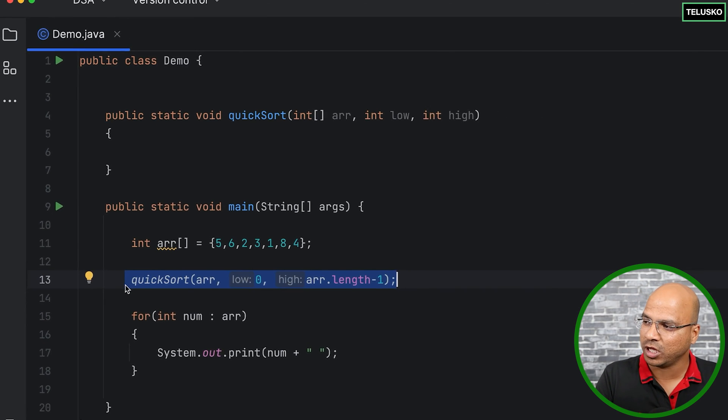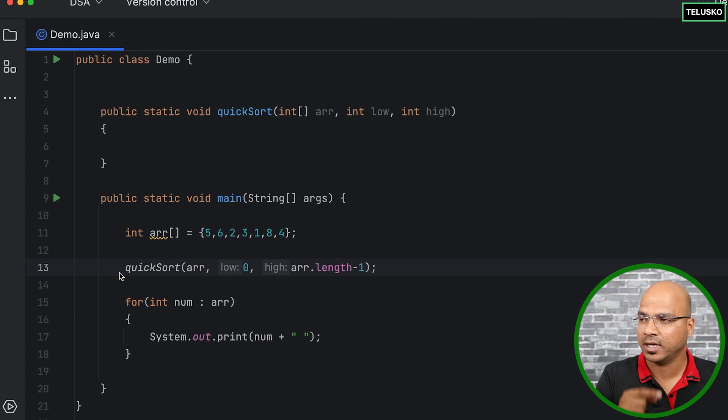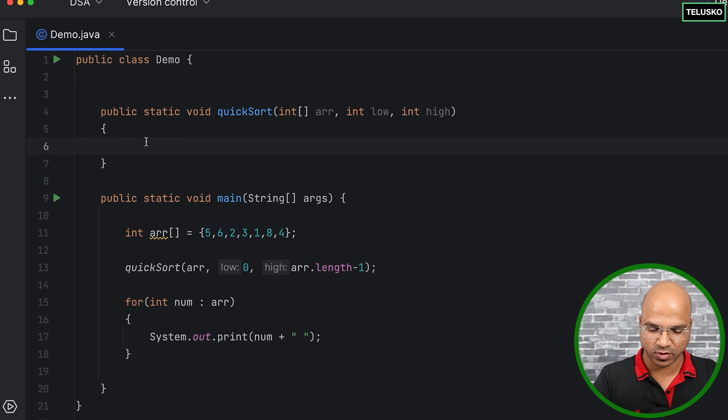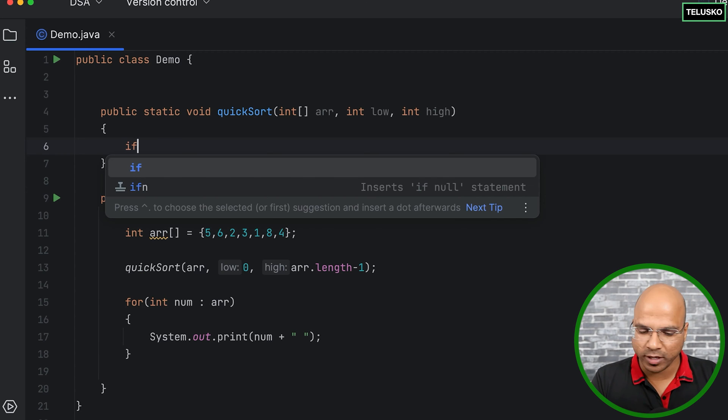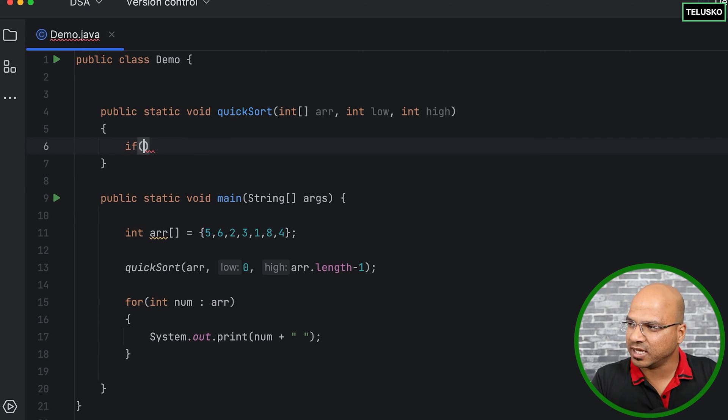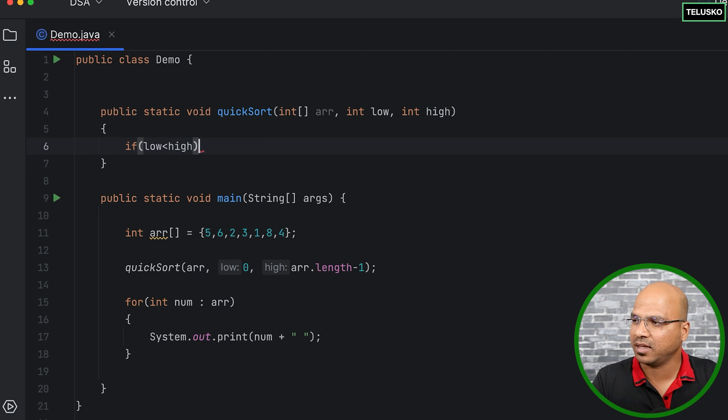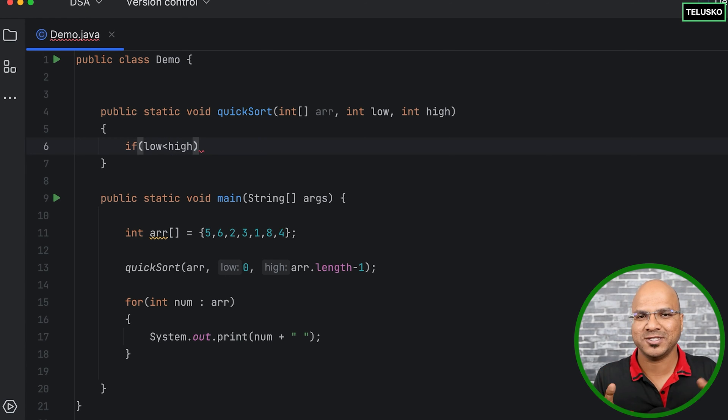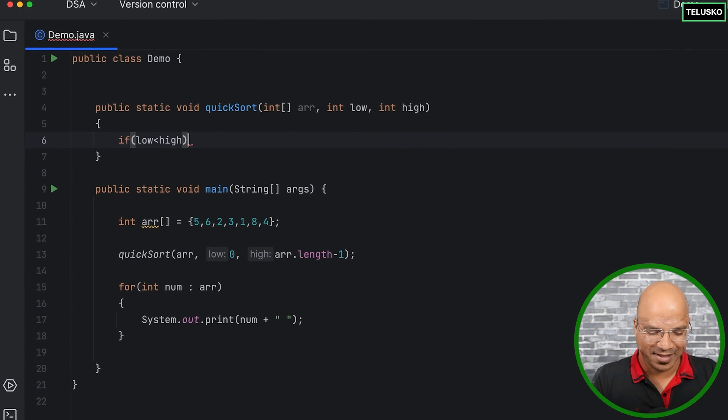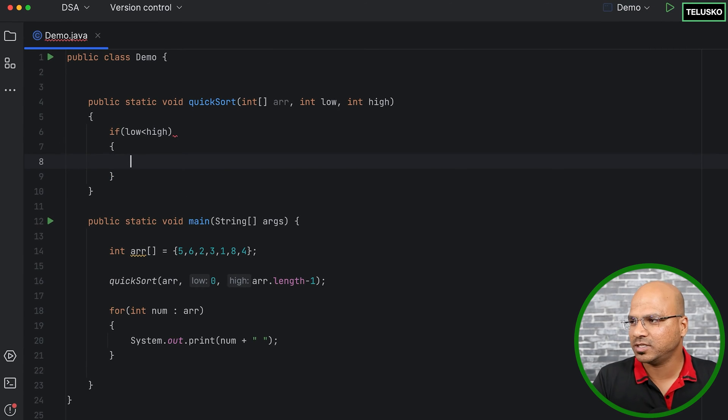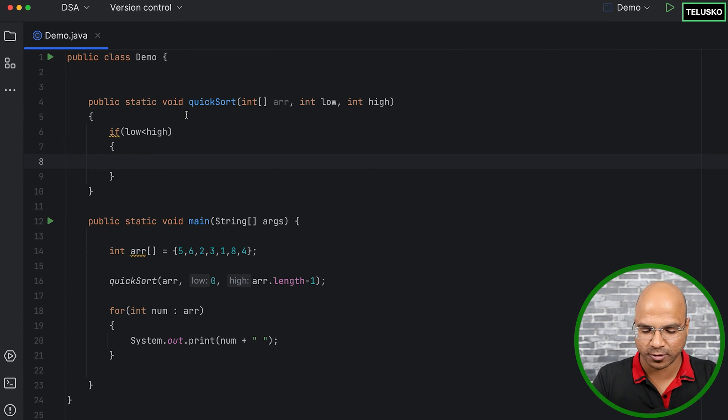So basically from the main you're calling quicksort only once, but quicksort will be calling itself. Okay, but based on what? Now basically I want quicksort to call itself only till when your low is less than high. We don't want it, right? So that's what makes sense - low should be low, high should be high, and if it is true then keep calling the quicksort.